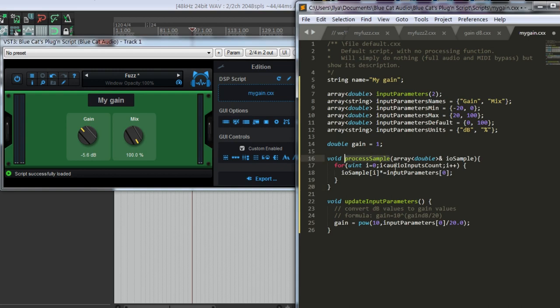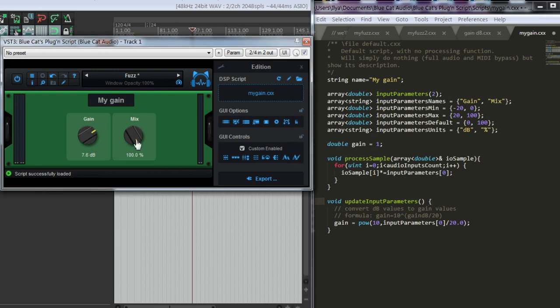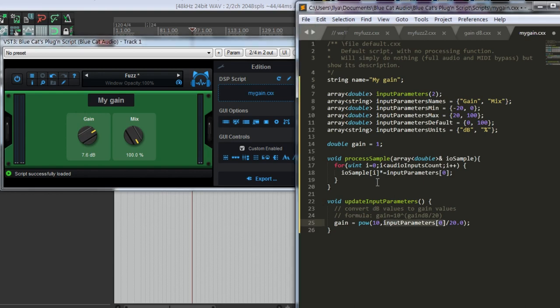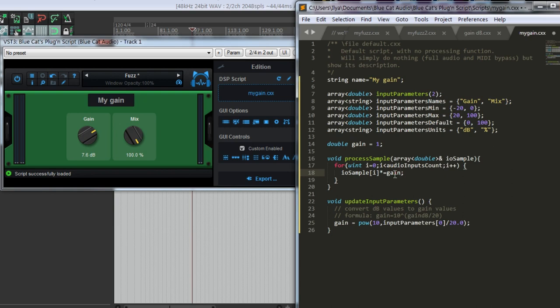When we use this process sample function, update input parameters is called before every sample. So if we turn the knob, the values, intermediate values will be recalculated for every sample. And here we will multiply now not by the input parameter itself, but by the gain we have just calculated.